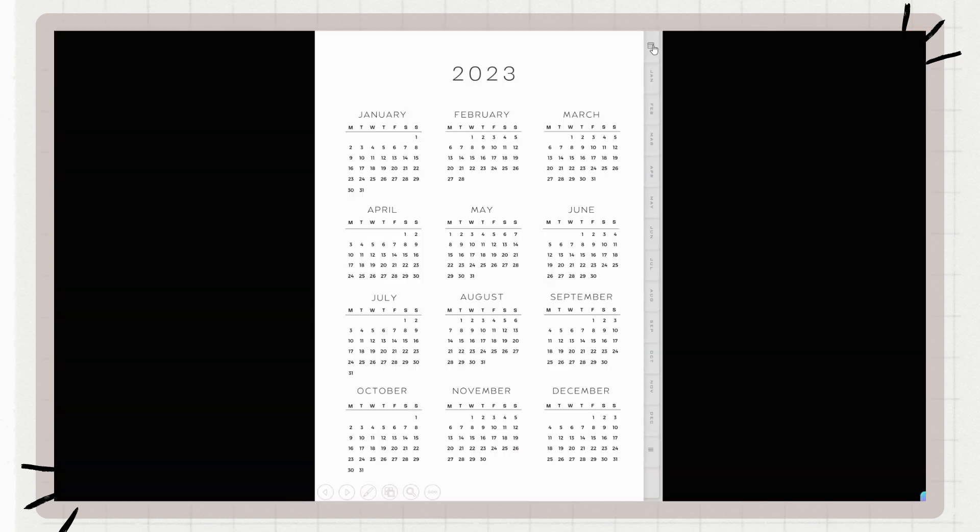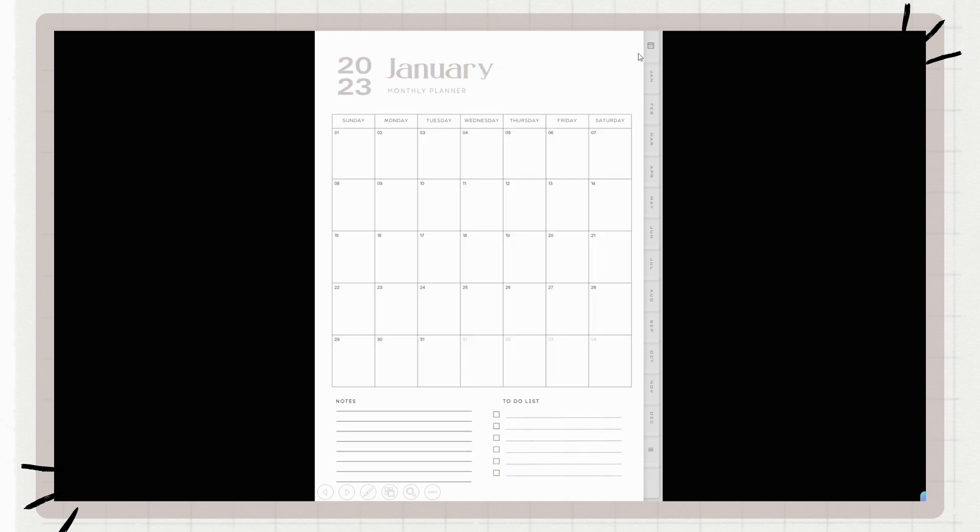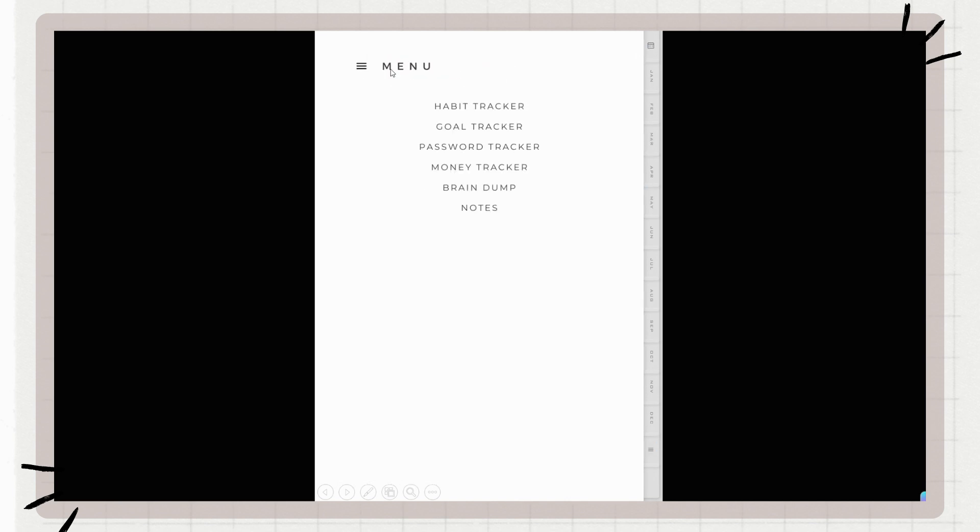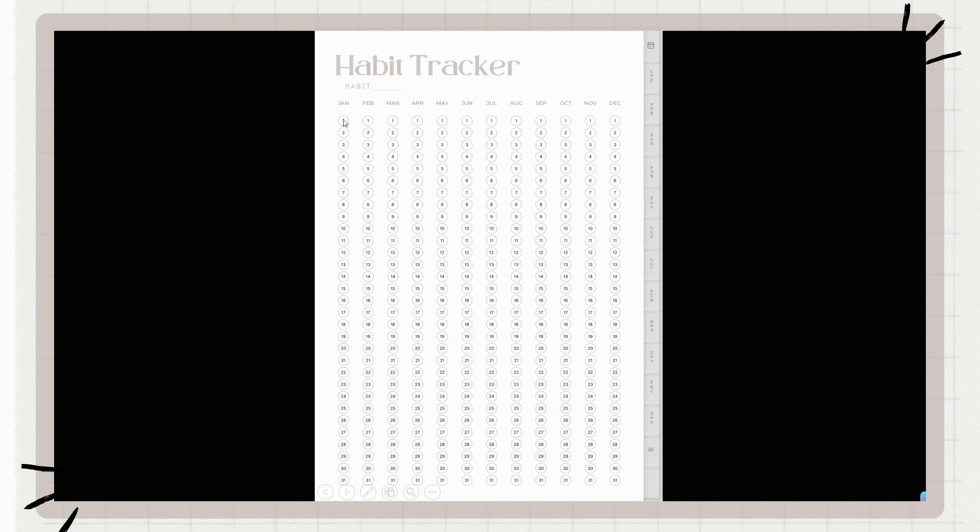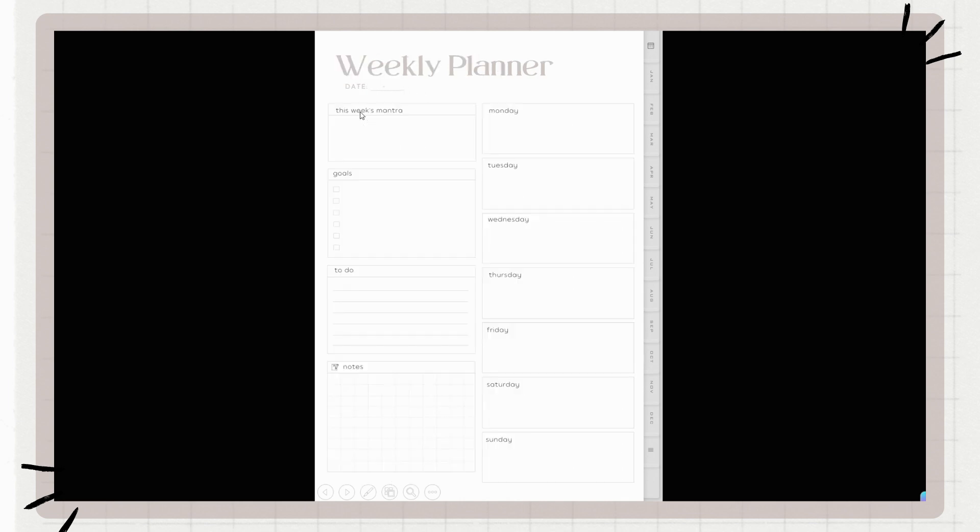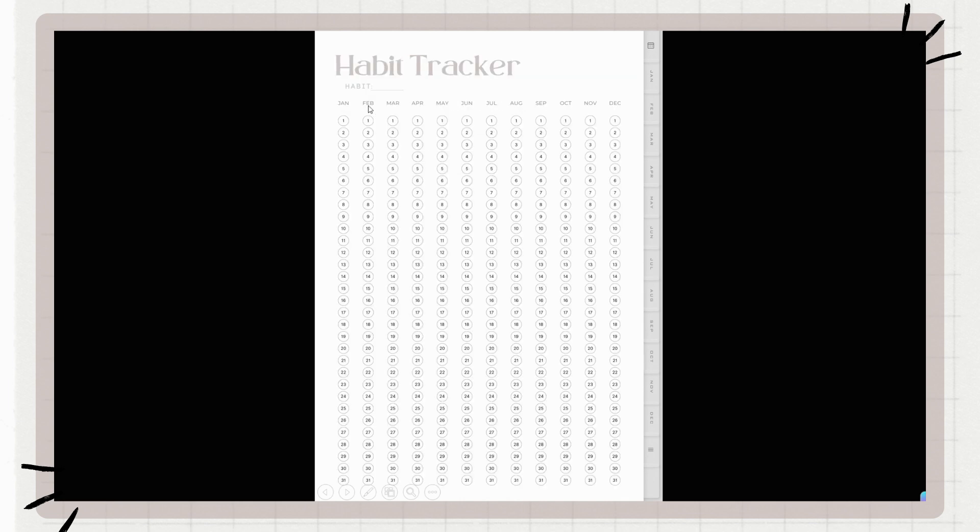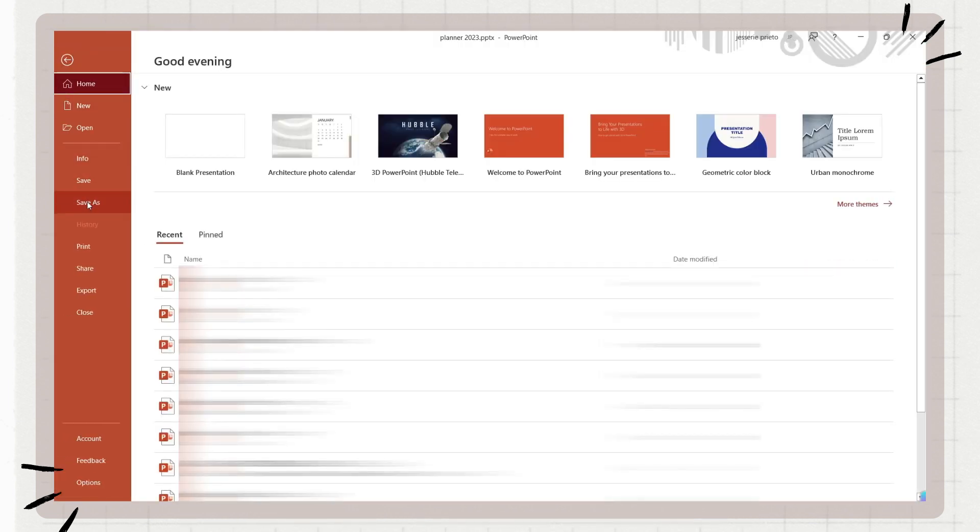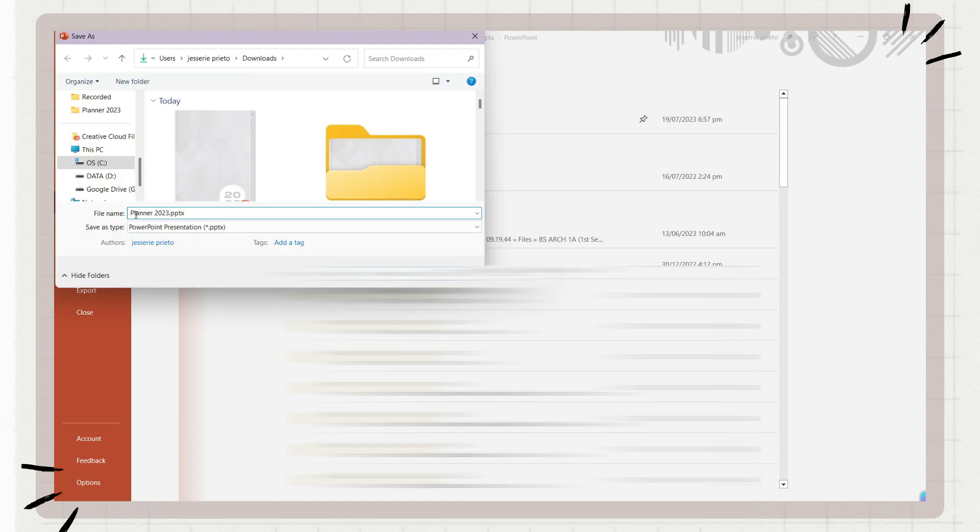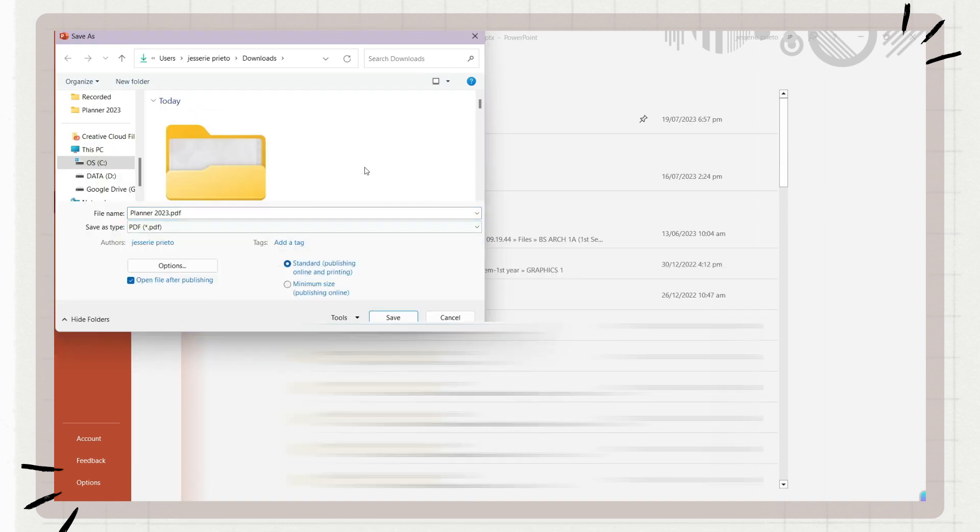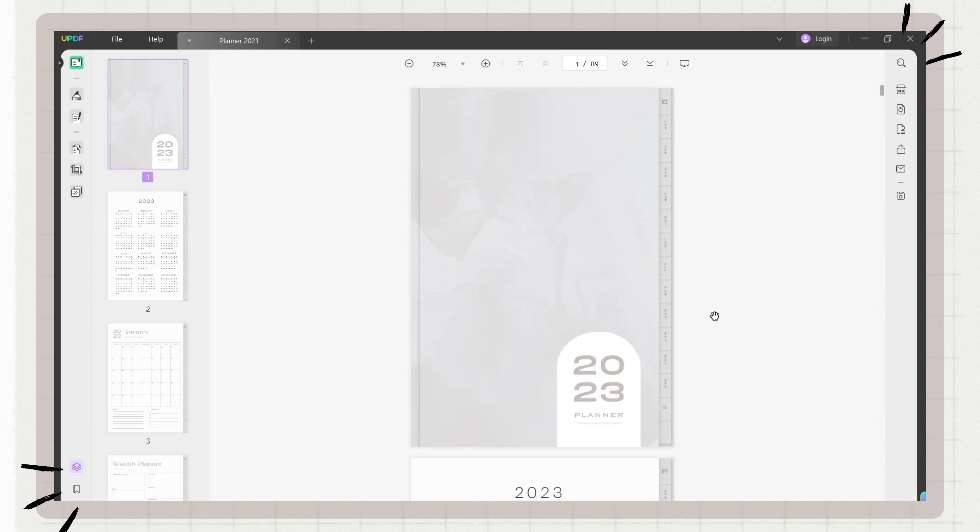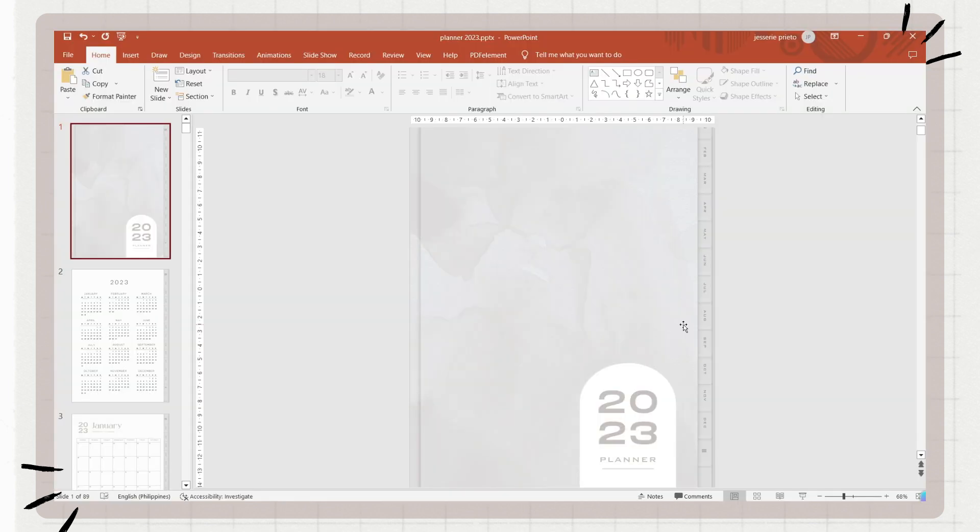After adding the links, you can present them and check the links to see if they are working and if they lead you to the correct pages. After you are done, you can now save it as a PDF.